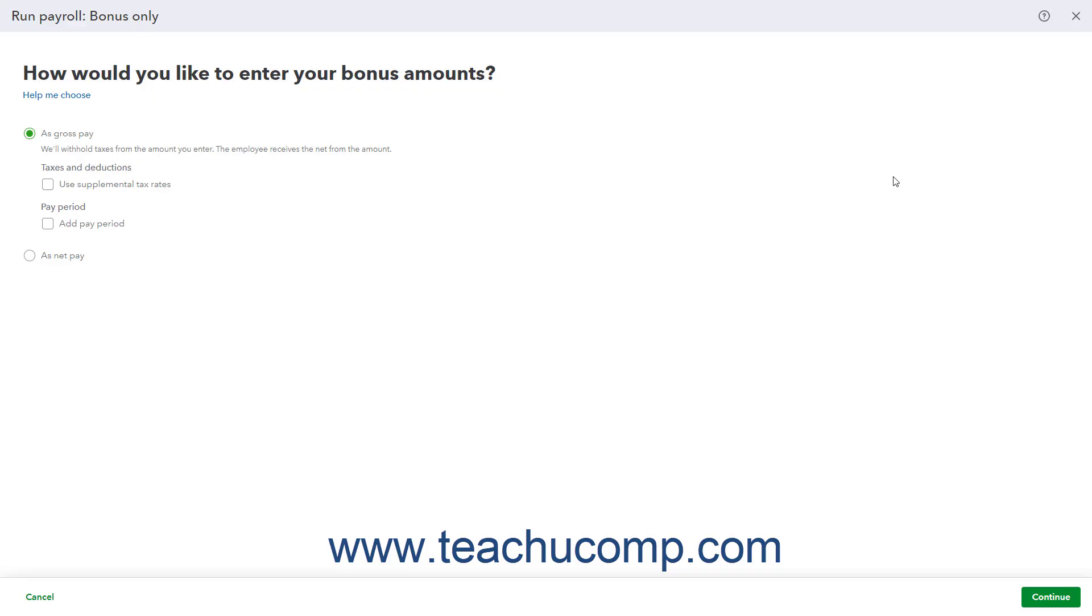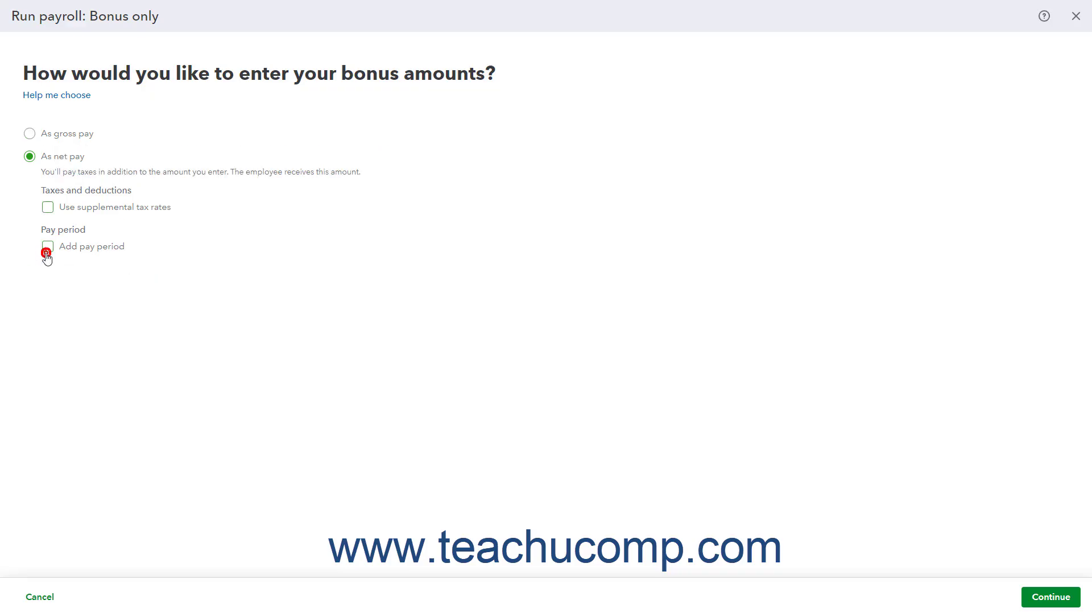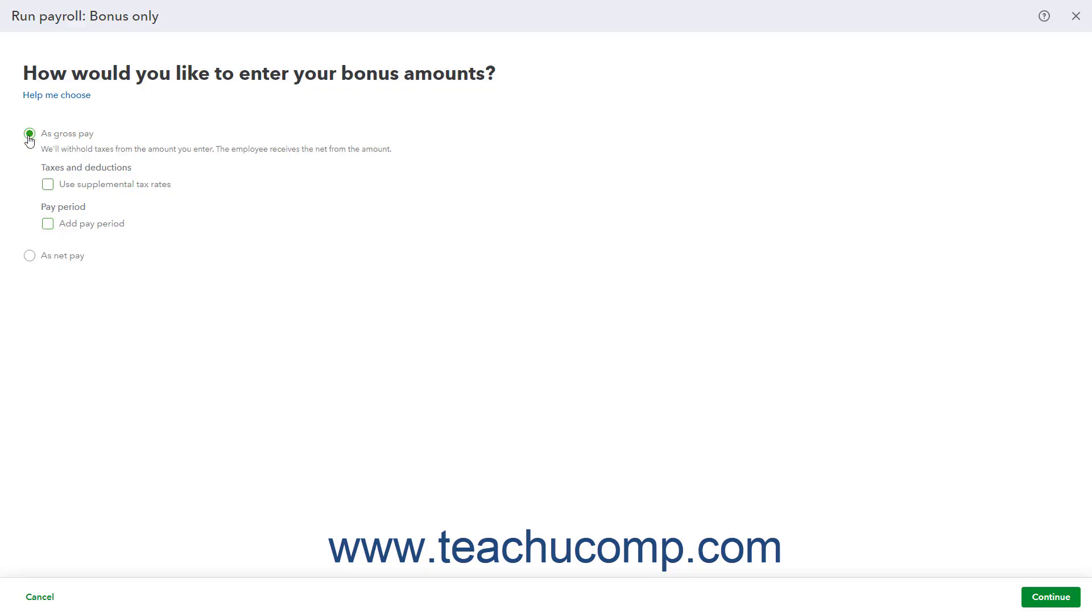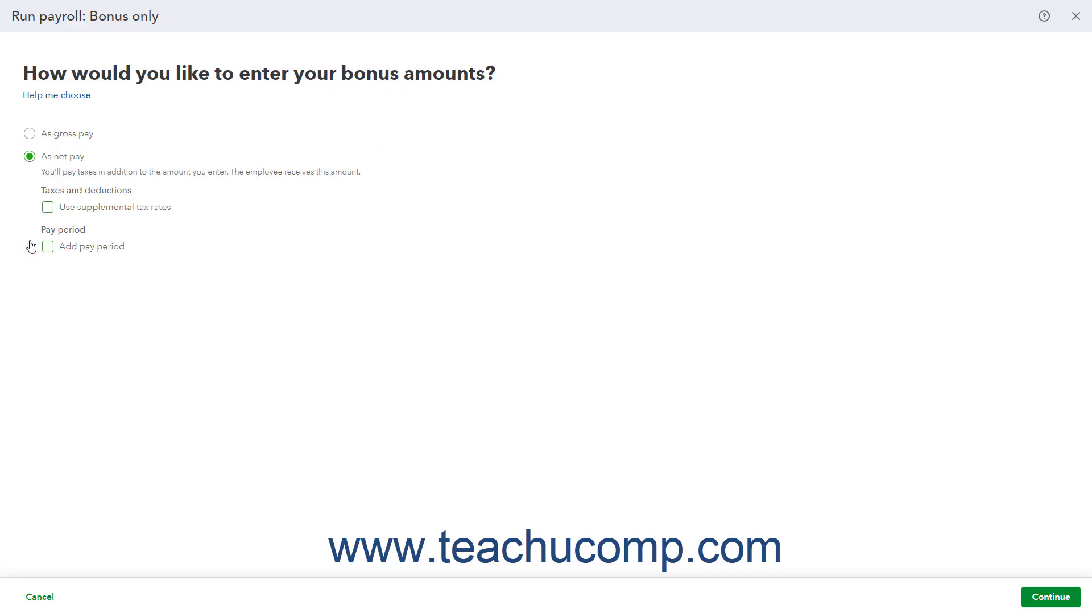For bonus pay only, to enter the employee's take-home pay or the amount left after removing any withholdings, select the As Net Pay option button. Alternatively, to enter the total pay for the bonus or the amount before removing any withholdings, select the As Gross Pay option instead. For all pay types, including commission pay, to use supplemental tax rates or add the pay period, check the Use Supplemental Tax Rates and or the Add Pay Period checkbox respectively.